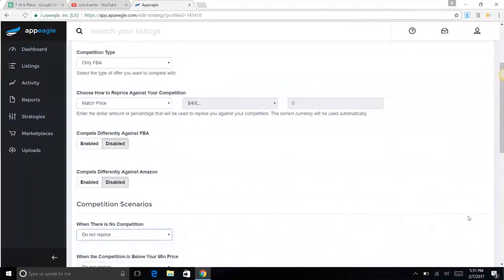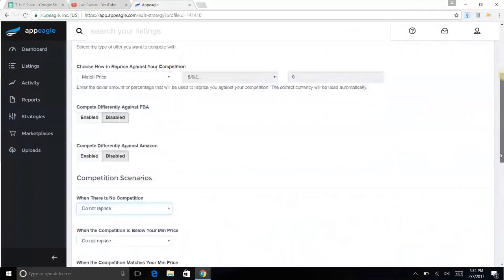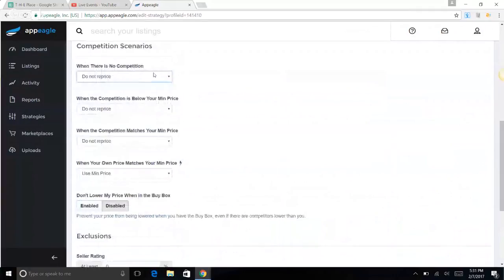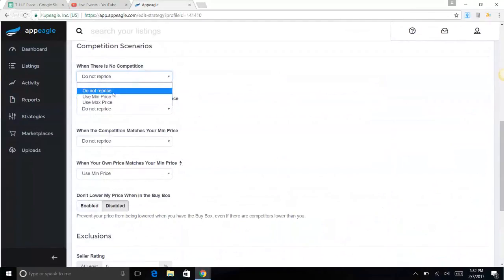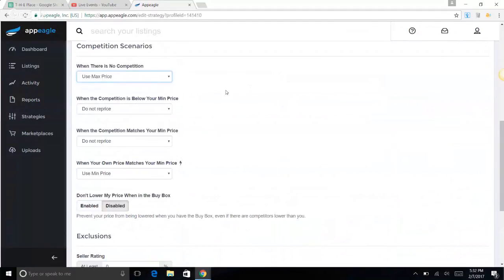Compete differently against FBA is disabled. Compete differently against Amazon is disabled. When there is no competition, do not reprice. Actually this didn't used to be set like this. We like to use the maximum price so it shoots back up. That drives your price back up.